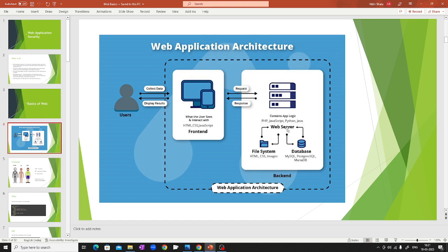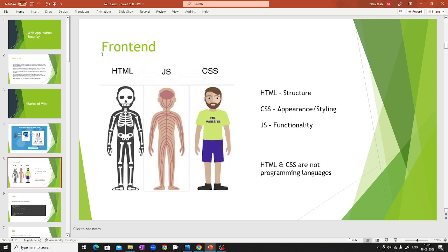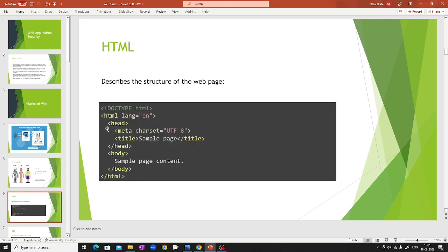In the front end we have HTML, JavaScript, and CSS. HTML defines the structure of the page — what the different blocks are. CSS describes all the styling — colors, fonts, and everything. JavaScript describes all the functionality — for example, if you click a button, what happens is determined by JavaScript. HTML and CSS are not programming languages — this is important. I'll show some code to make you understand better in a moment.